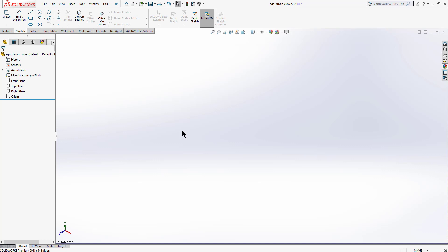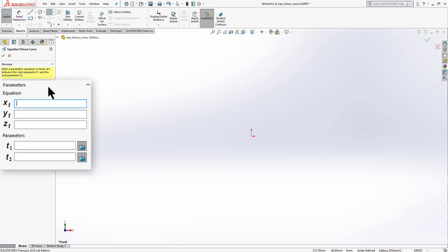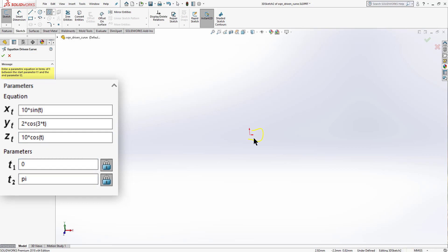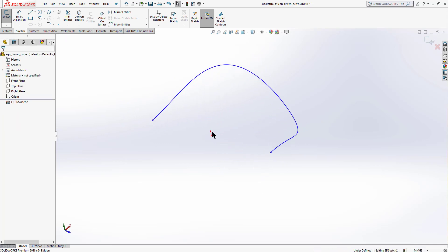Select a 3D Sketch, go to 3D Sketch, and select equation driven curve. Set Xt = 10·sin(t), Yt = 2·cos(3t), and Zt = 10·cos(t), with parameters from 0 to 5. You can see a curve spanning all three axes. Click OK. To complete this curve we can't mirror it in 3D because the mirror command only works with solids there.